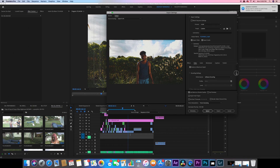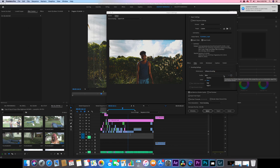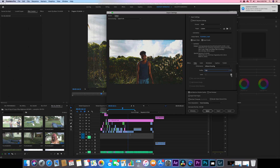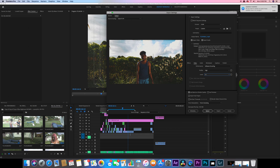For software encoding, set the profile to High, Level 5.1.